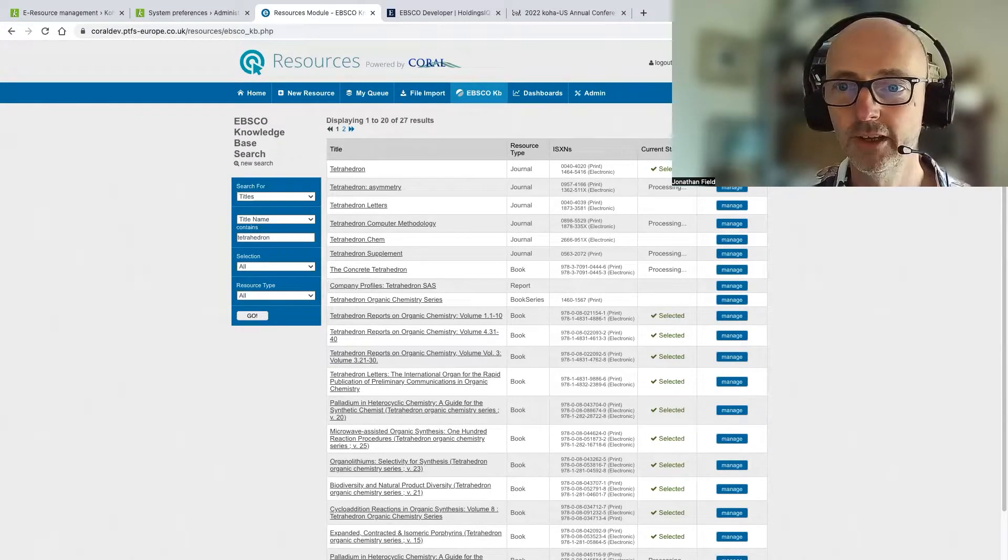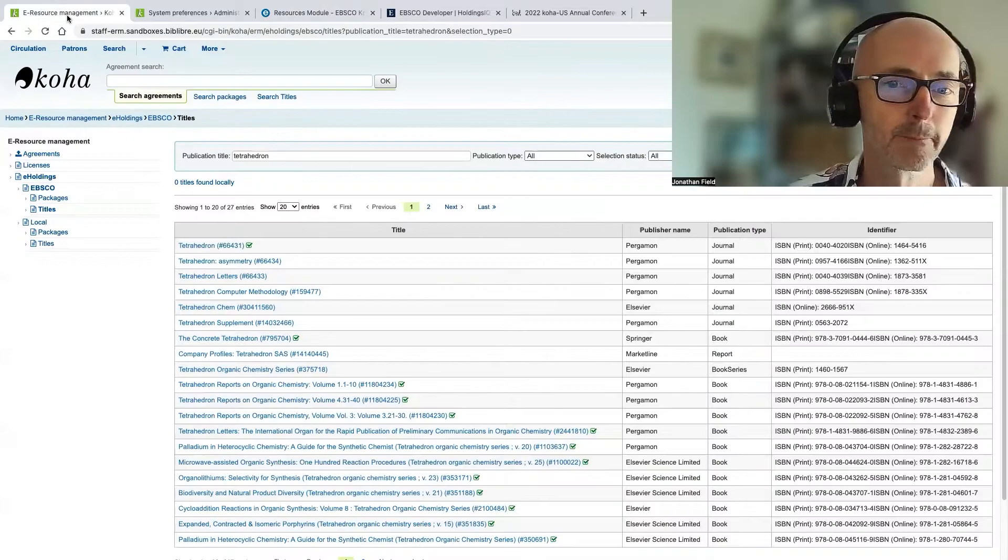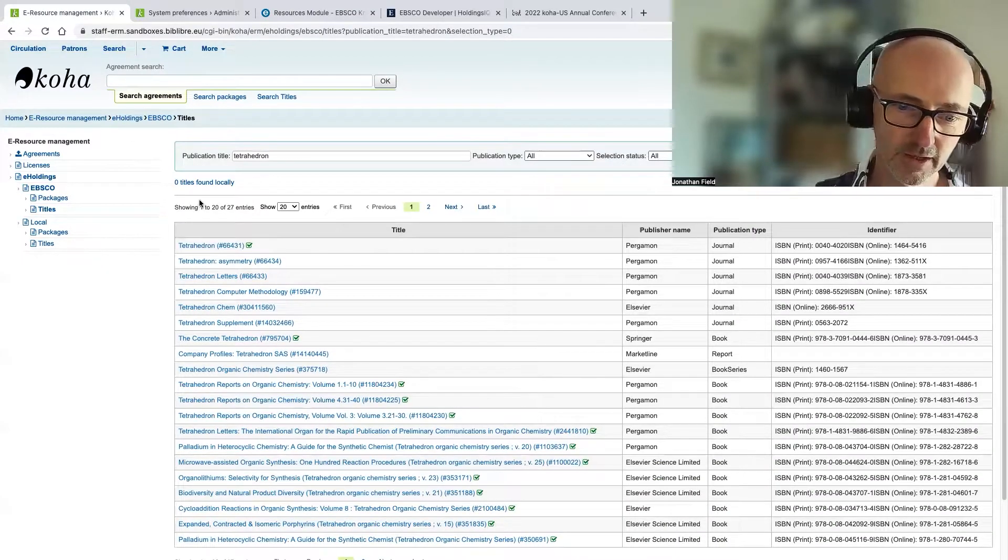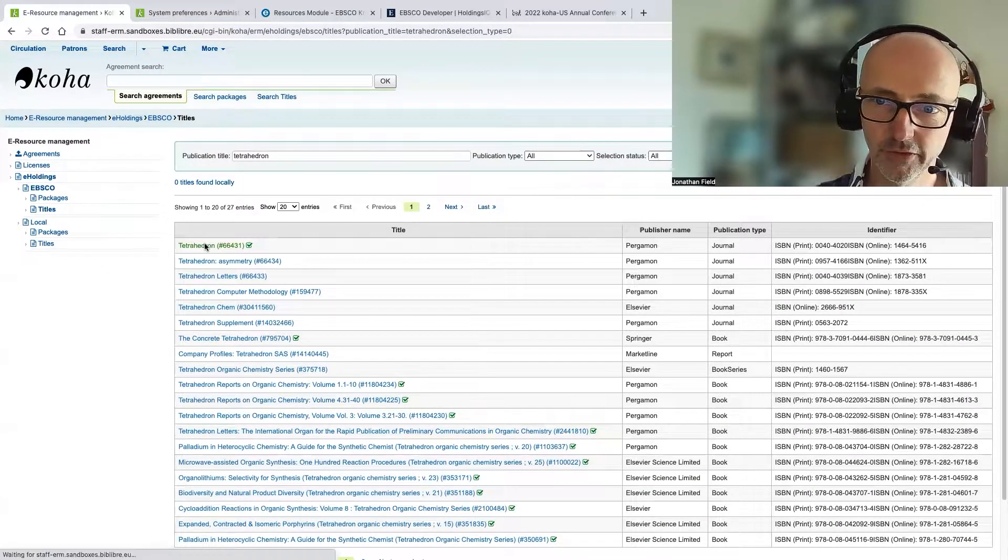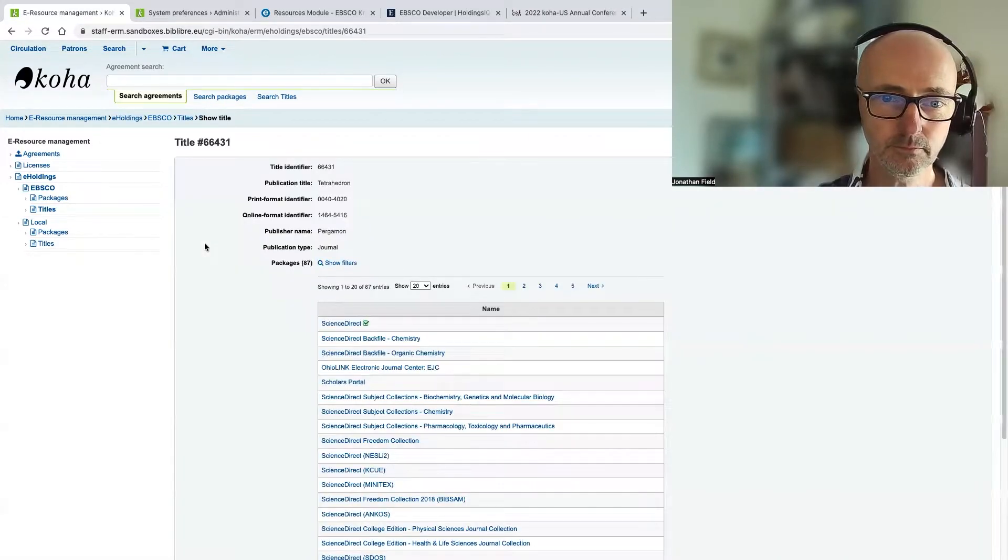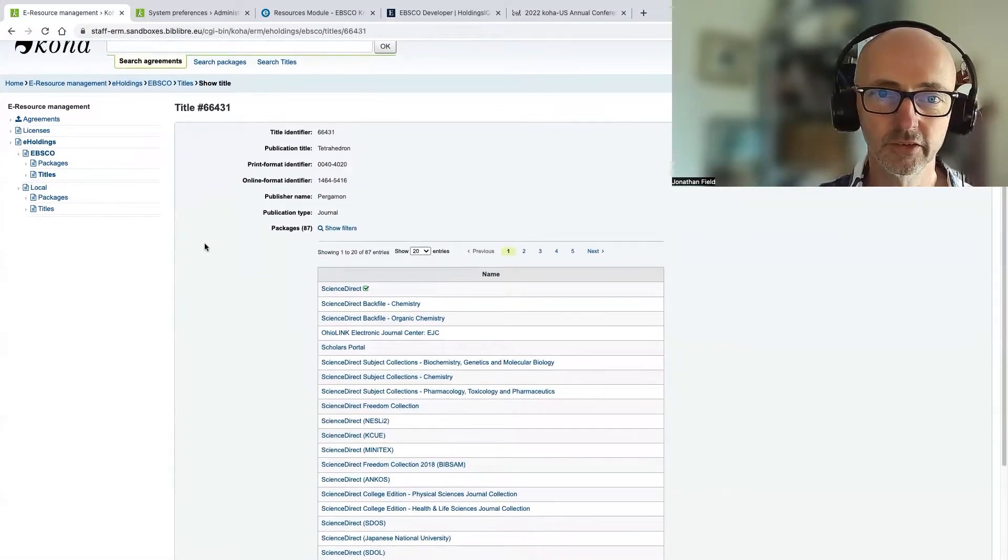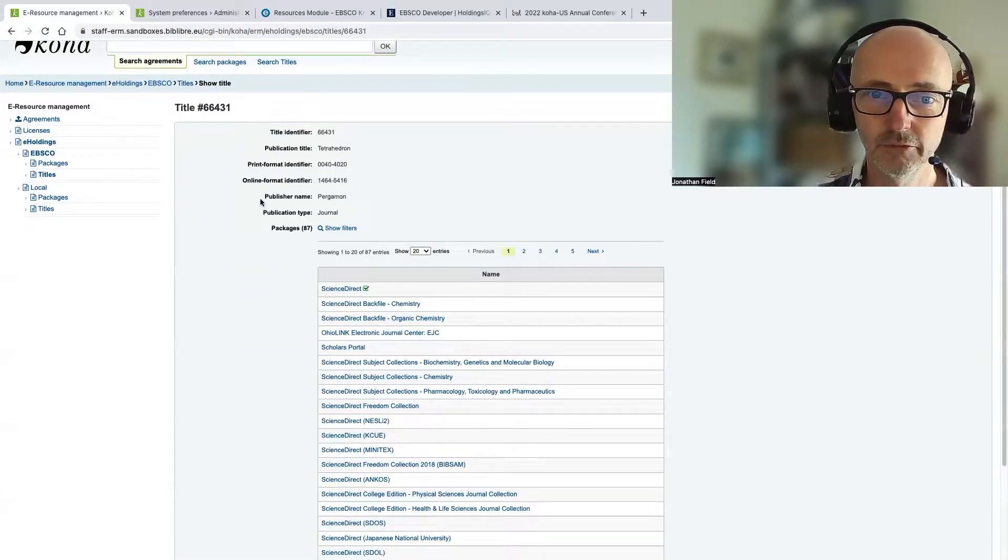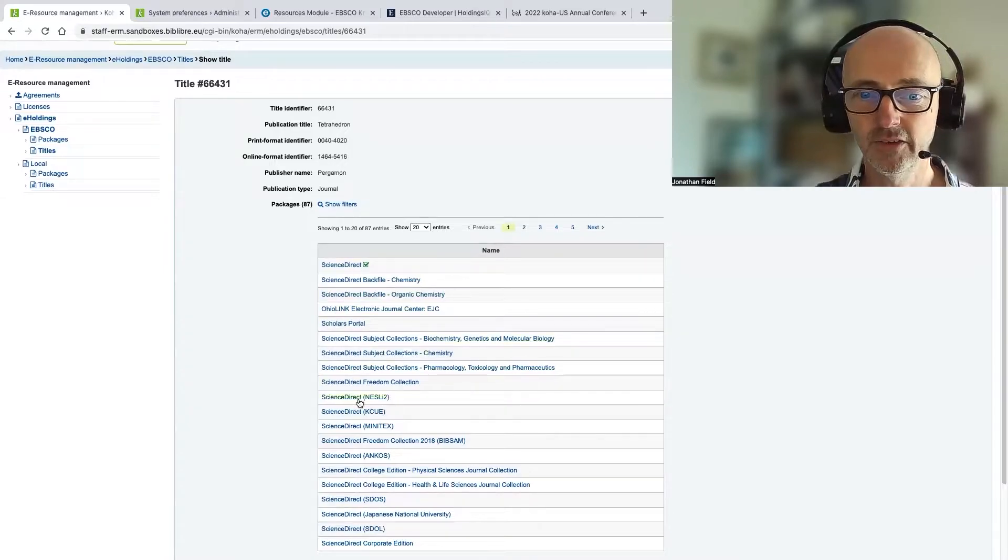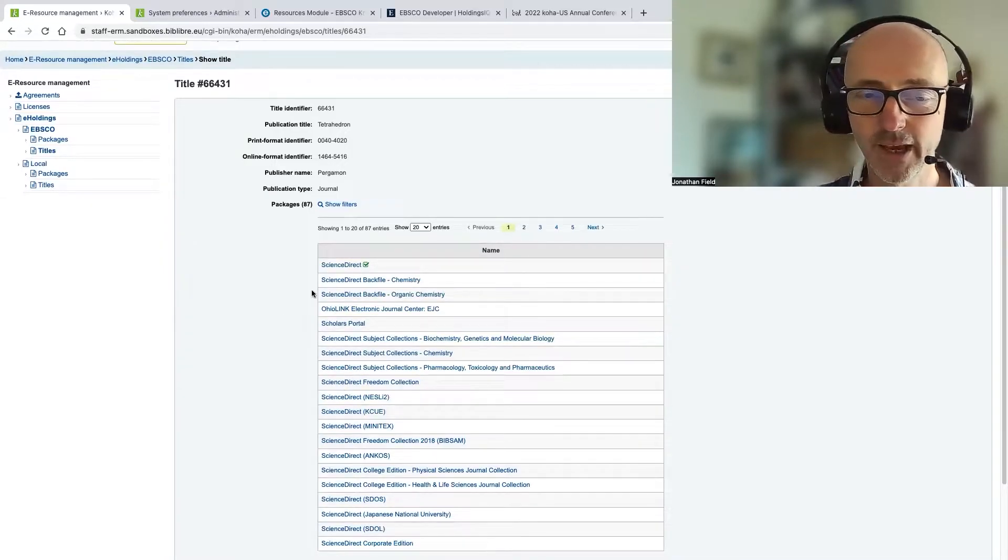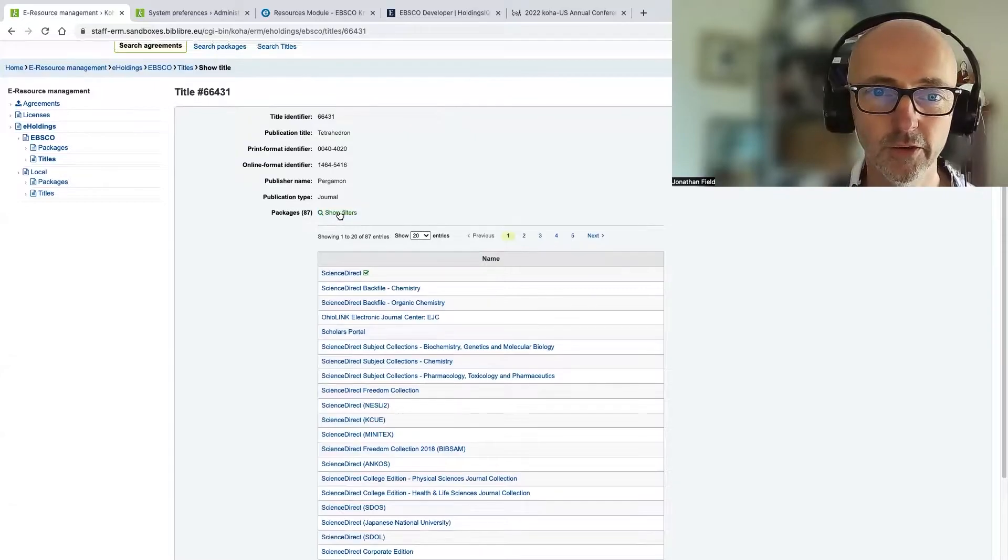So at this point, Coral agrees with Koha. And let's just go and have a look at the full view of this title. So here, you can see that we've got the metadata about the resource, we can see which packages it's included in. So you can actually see it's in 87 packages, this title, which is quite a lot.